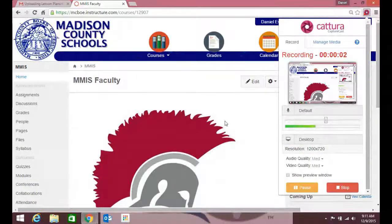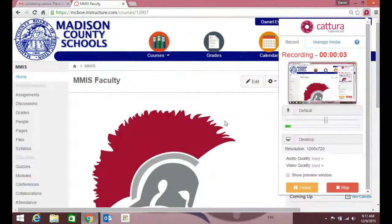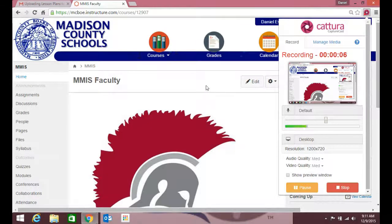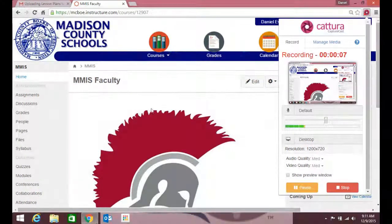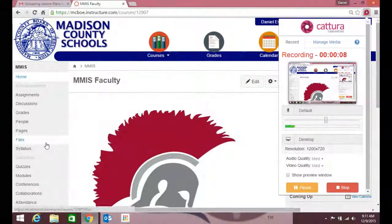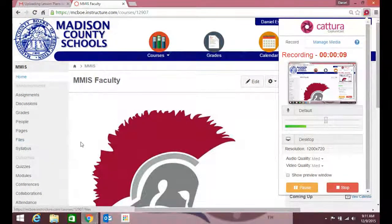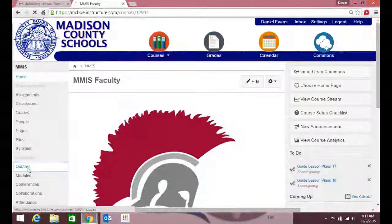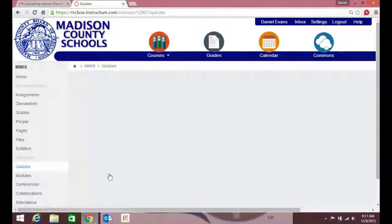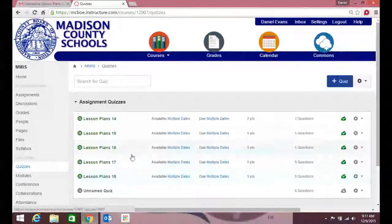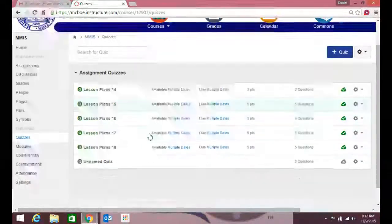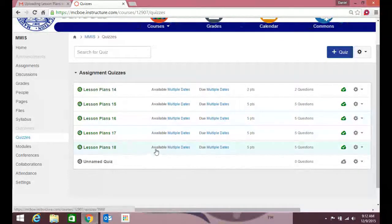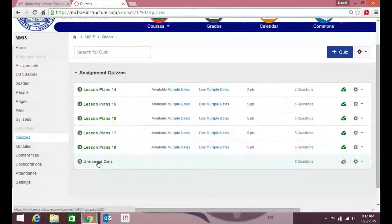All right, so here's how I set up my quizzes for lesson plans for faculty. I'm on my faculty page. I'm going to click on quizzes. You'll see that I've already created a bunch of quizzes. I've got one that I've already started to work on.